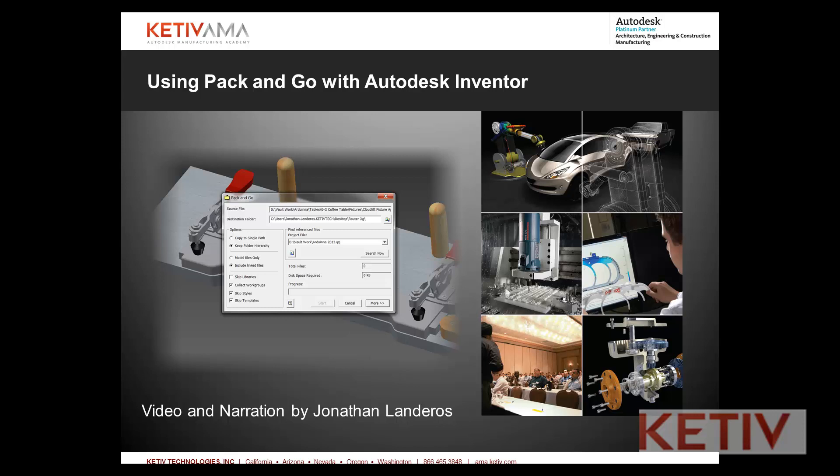Hello, Jonathan Landeros for Kativ Technologies. In this week's video I'm going to show how you can use the Pack and Go tool inside of Autodesk Inventor to copy files to a new location for archiving, emailing and so on. So let's take a look.